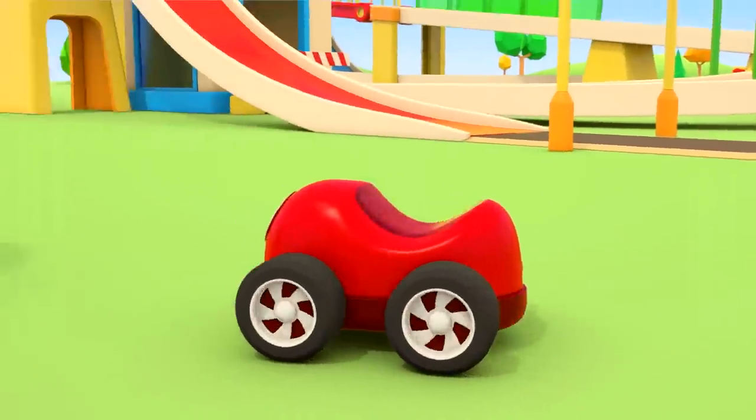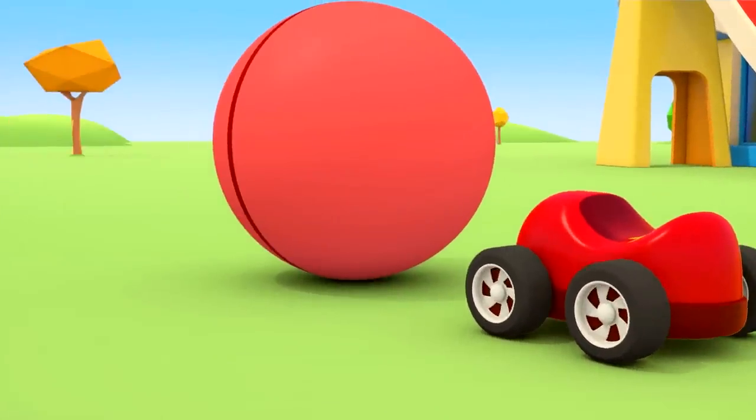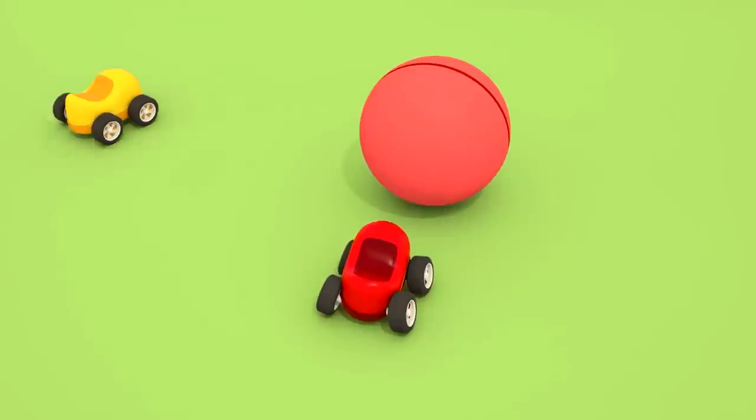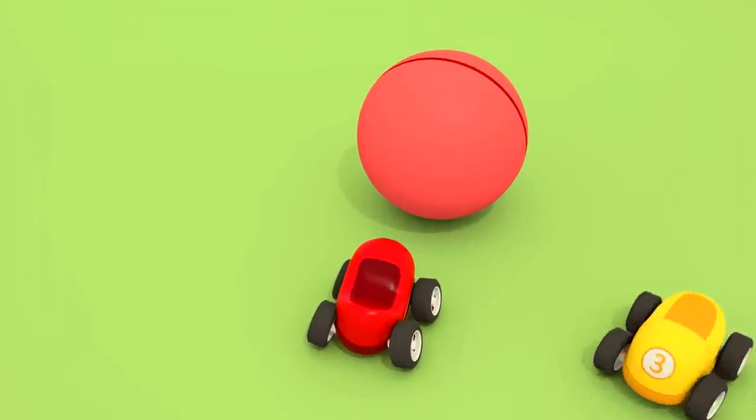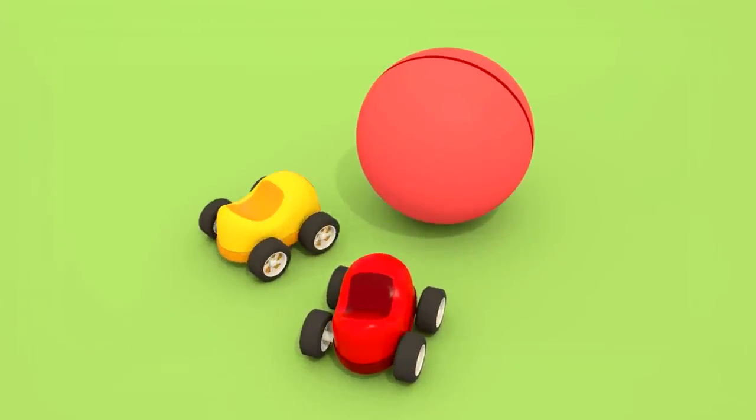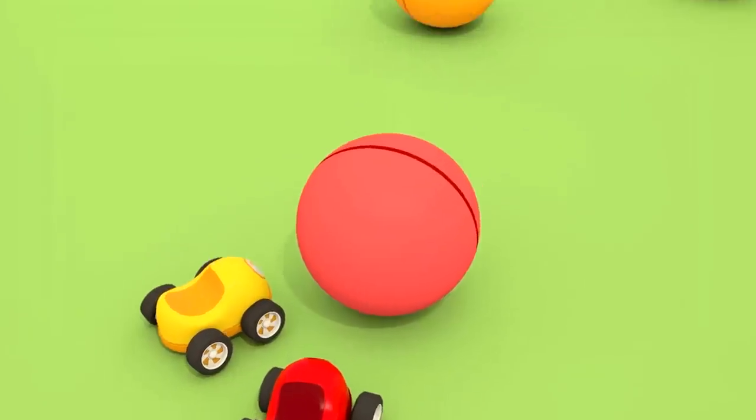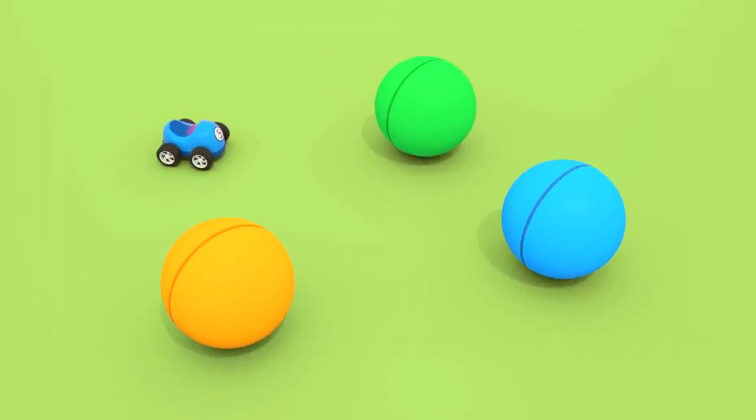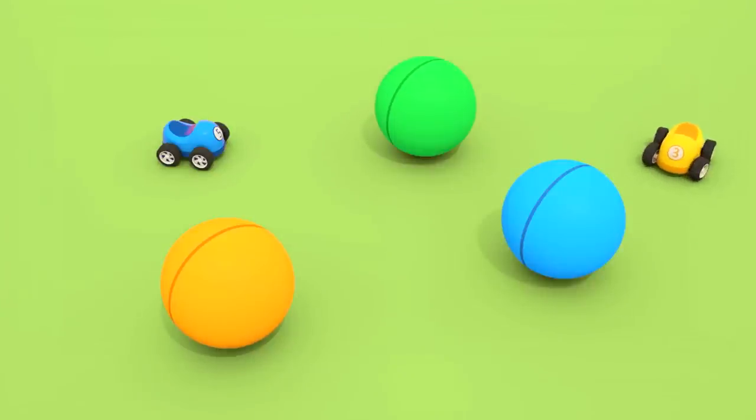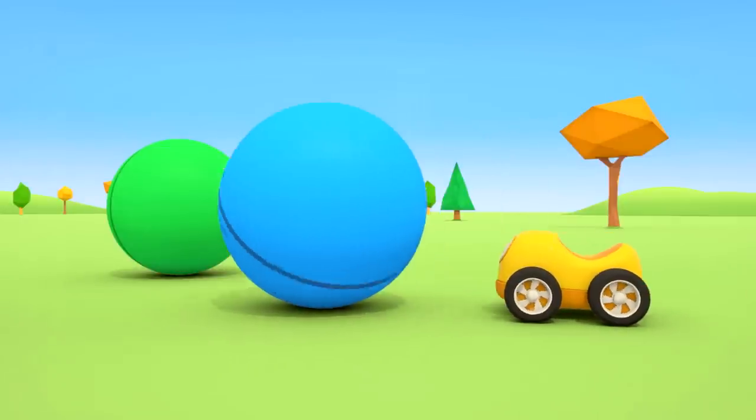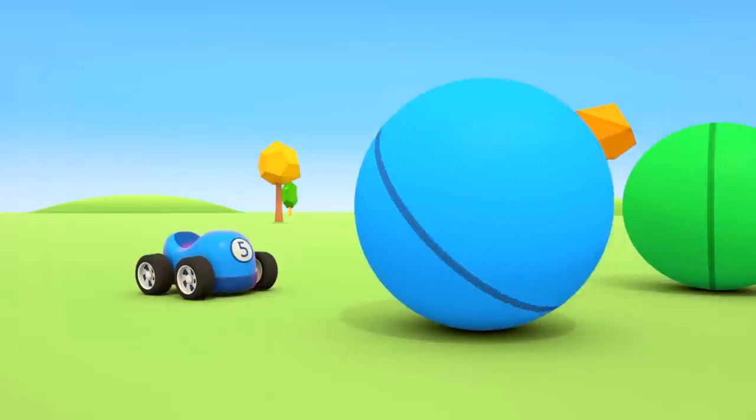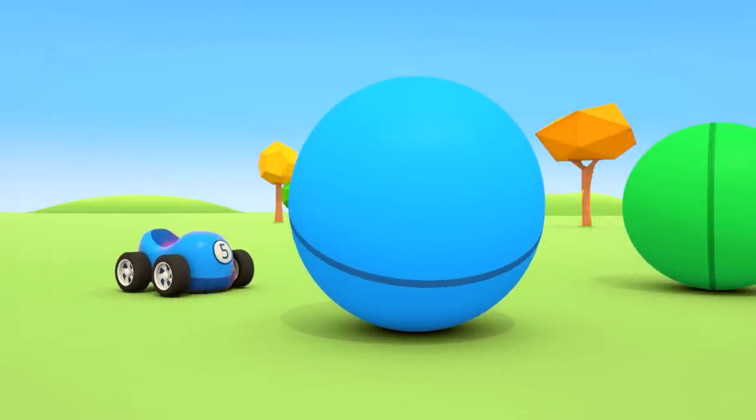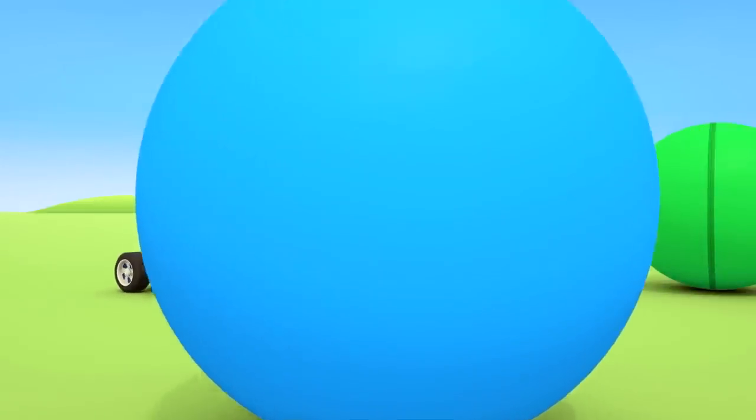The little red car has found a big ball. I wonder if the cars will be able to roll it. More balls. Push, little car. He's done it. The balls are rolling.